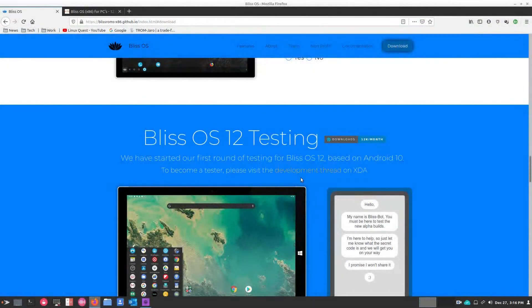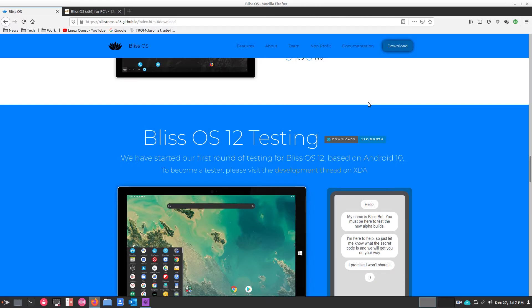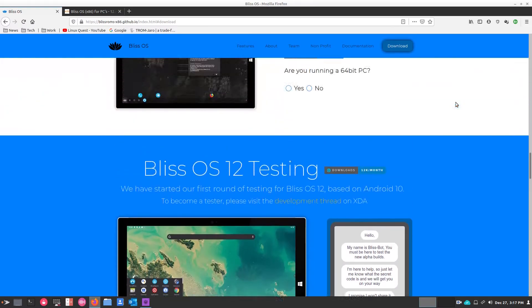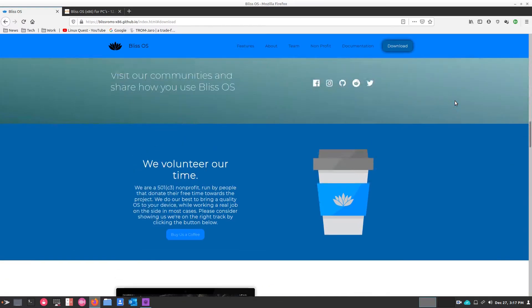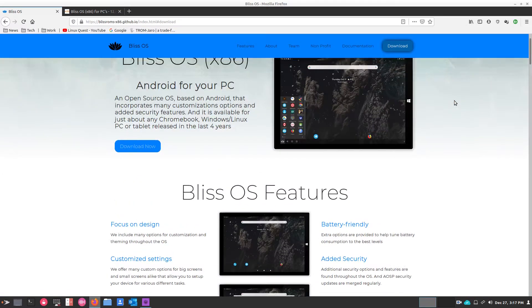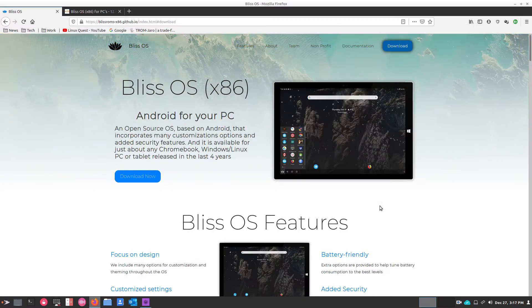Before we get into the actual operating system, I wanted to bring your attention to these two pages. I will have the links in the video notes section for you. The first page is the Bliss OS website. This is where you can scroll down to the bottom. You'll start out at the top here and read through all about Bliss OS for x86, Android for your PC.